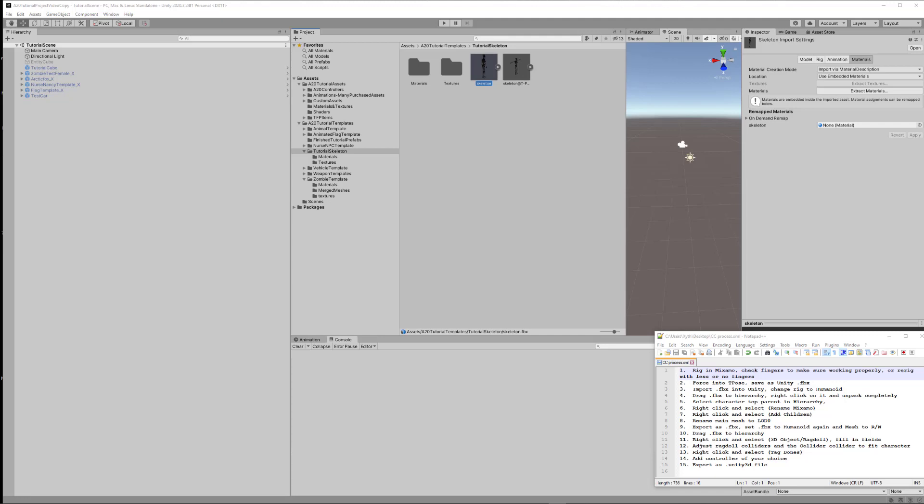Welcome back seven days to die modding fans. This is Zith and today's video is going to cover the new A20 tutorial project. This project is an expansion of the previous ones in that it covers several different templates, and I'm only going to cover one in detail today, which is using the scripts to set up a character.